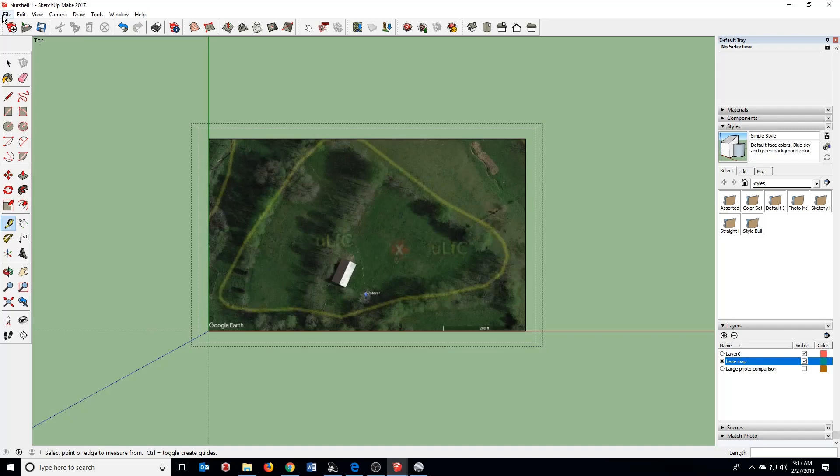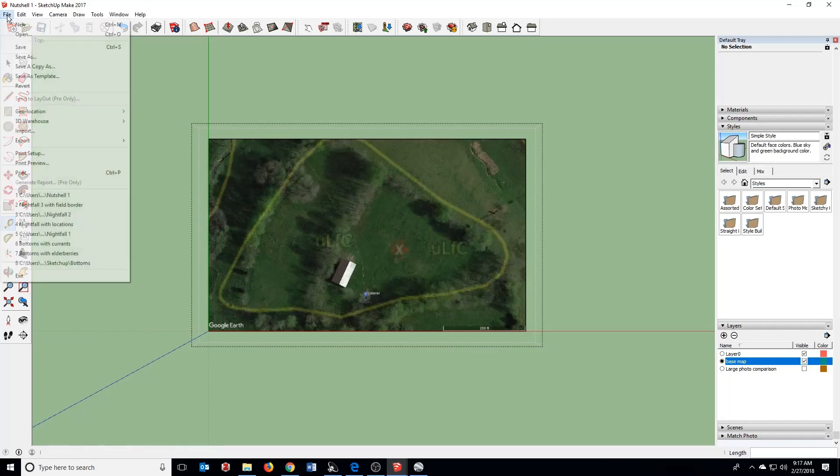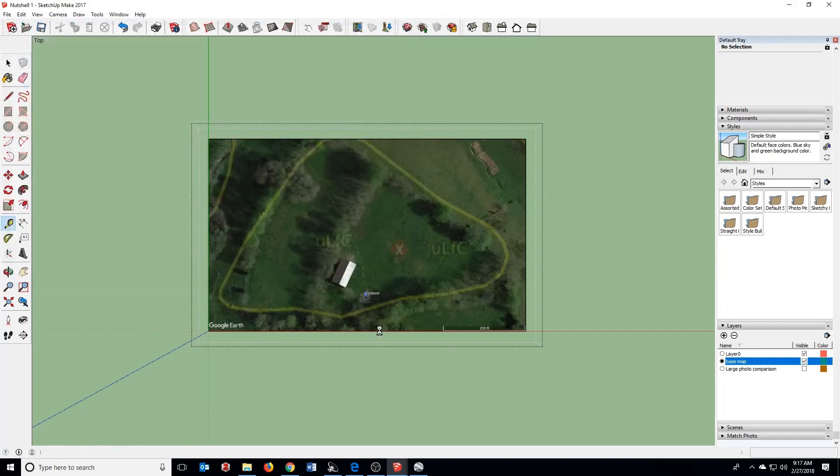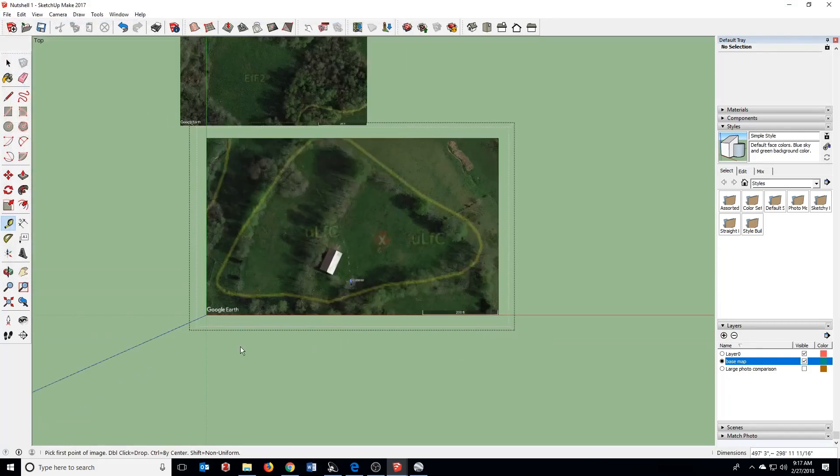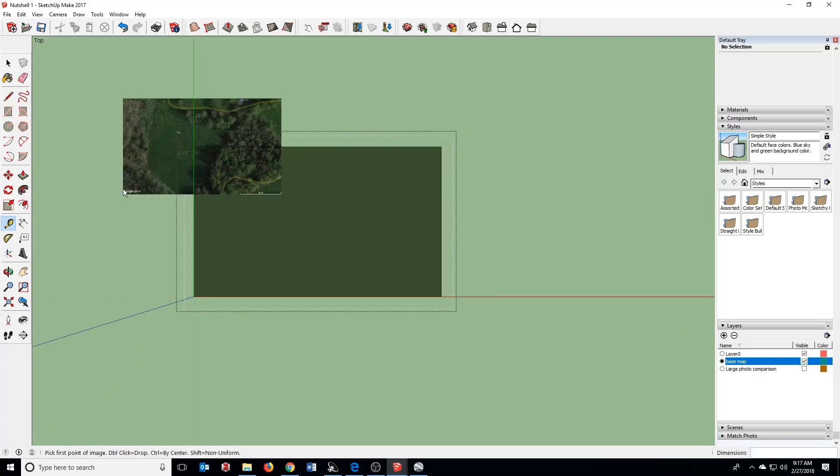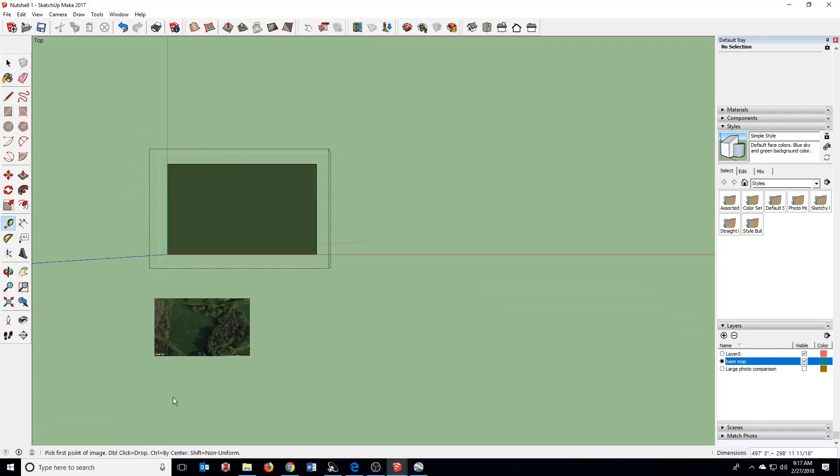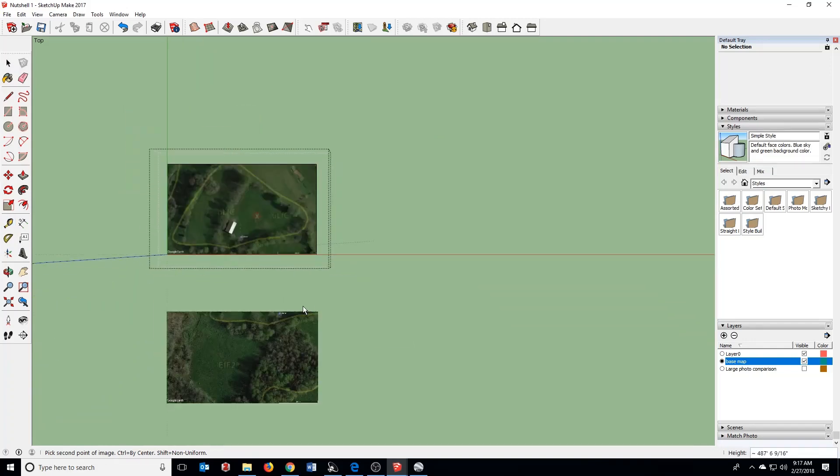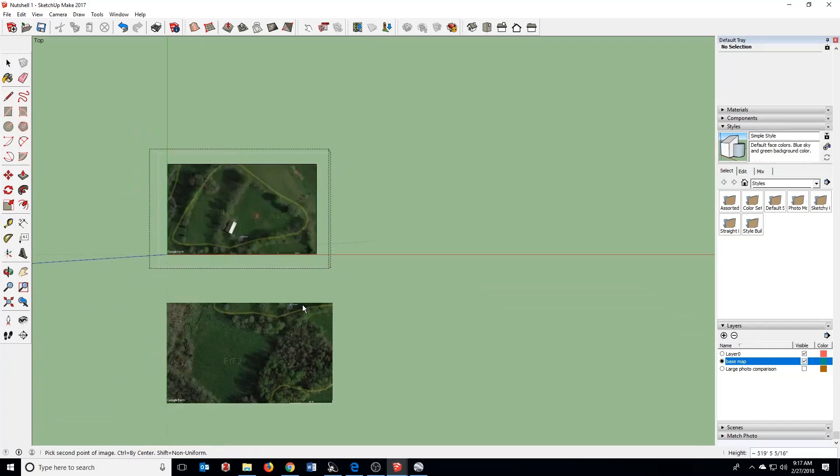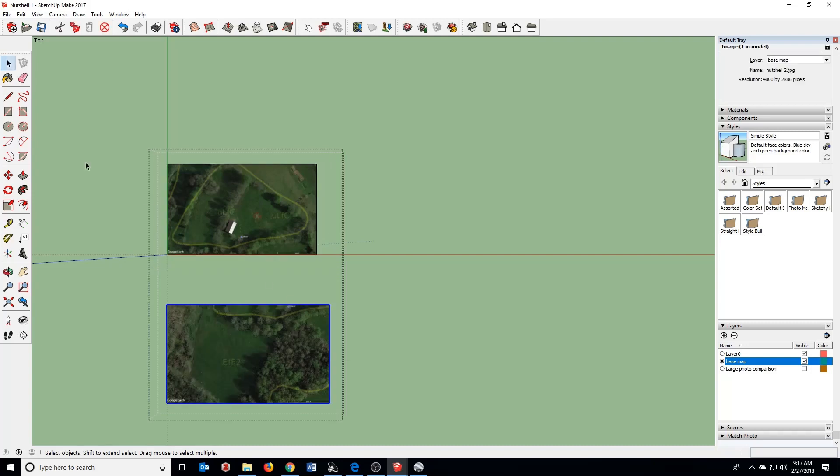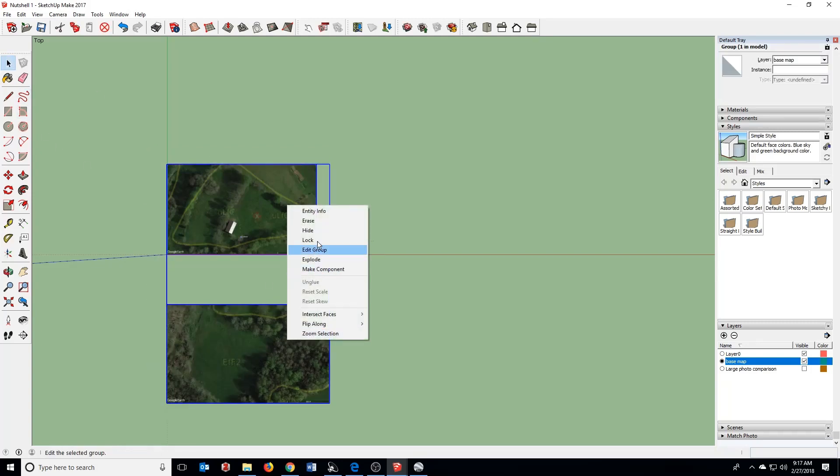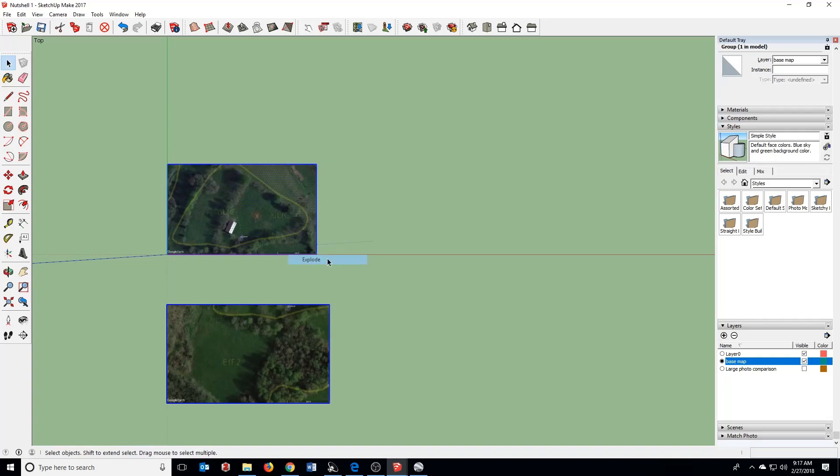Now I'm going to import my second one, Nutshells 2, and just do a similar thing. I don't want to stick it right on top here. I actually want to explode this again.